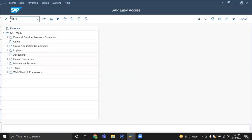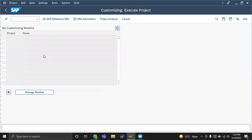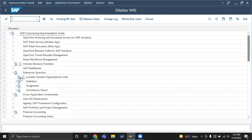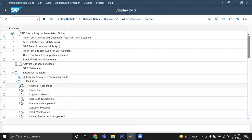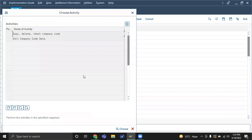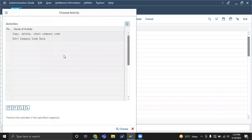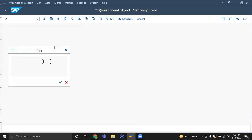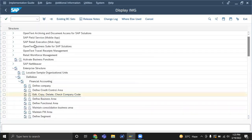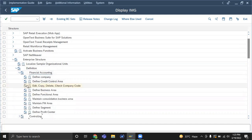So this is open by — example — someone now opens the same activity. The other system will go to Enterprise Structure, then Definition, then Financial Accounting, then Define Companies. If they open it and try to edit, so it is working. I'll show one activity — go to Define Company.